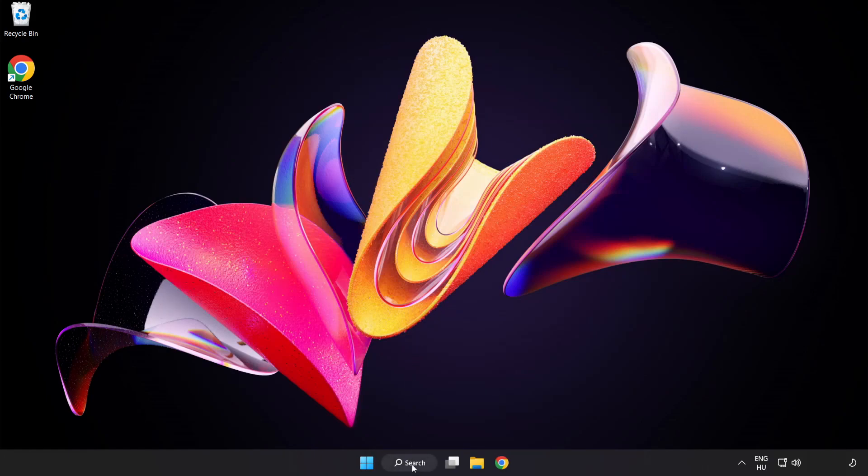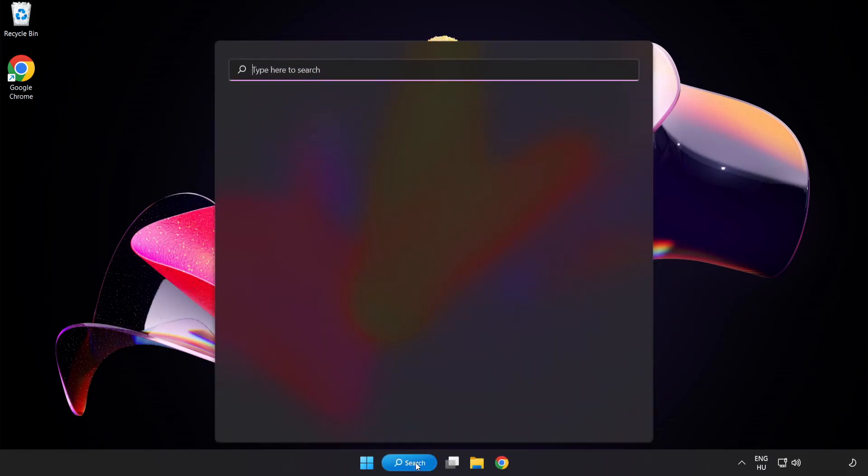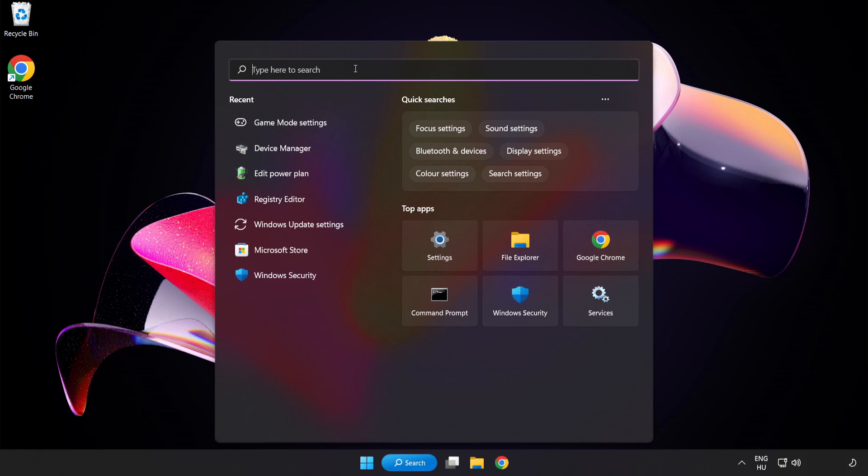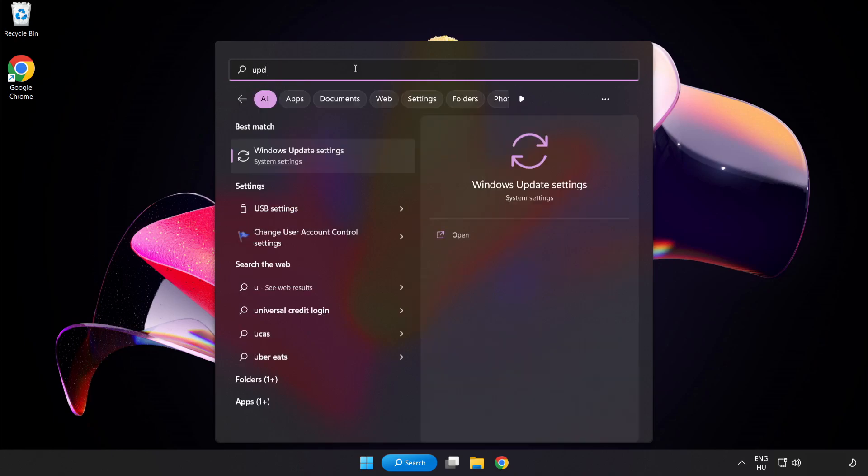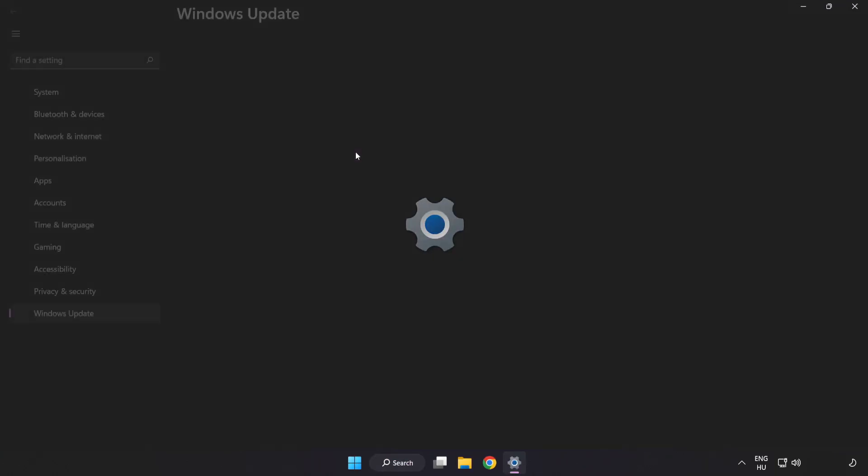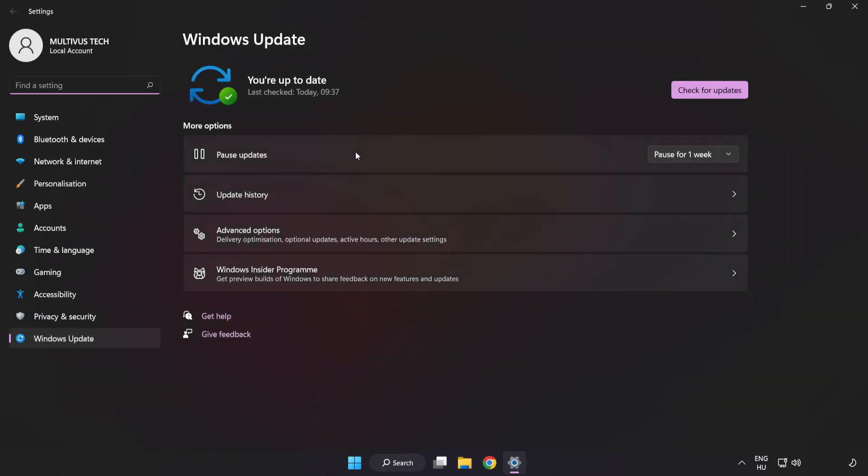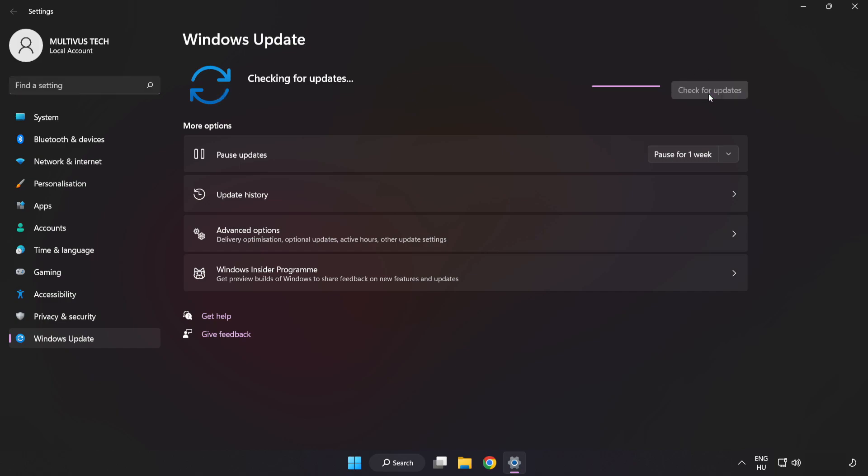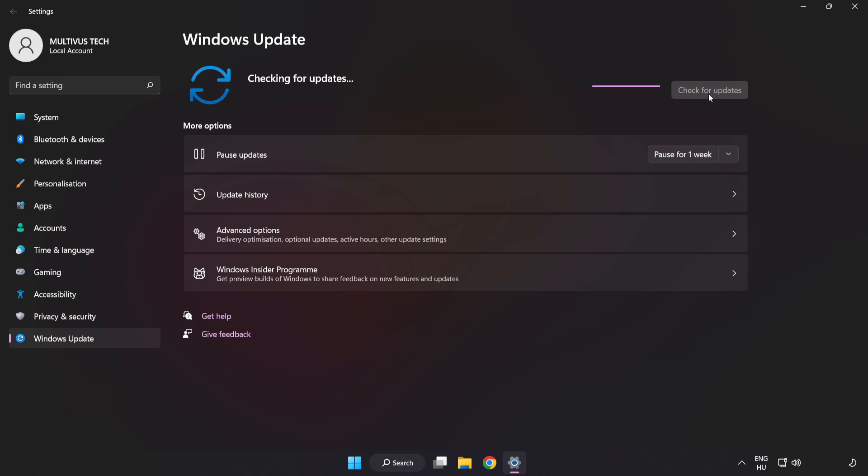Click the search bar and type Update. Click Windows Update Settings and click Check for Updates. After completed, click Close.